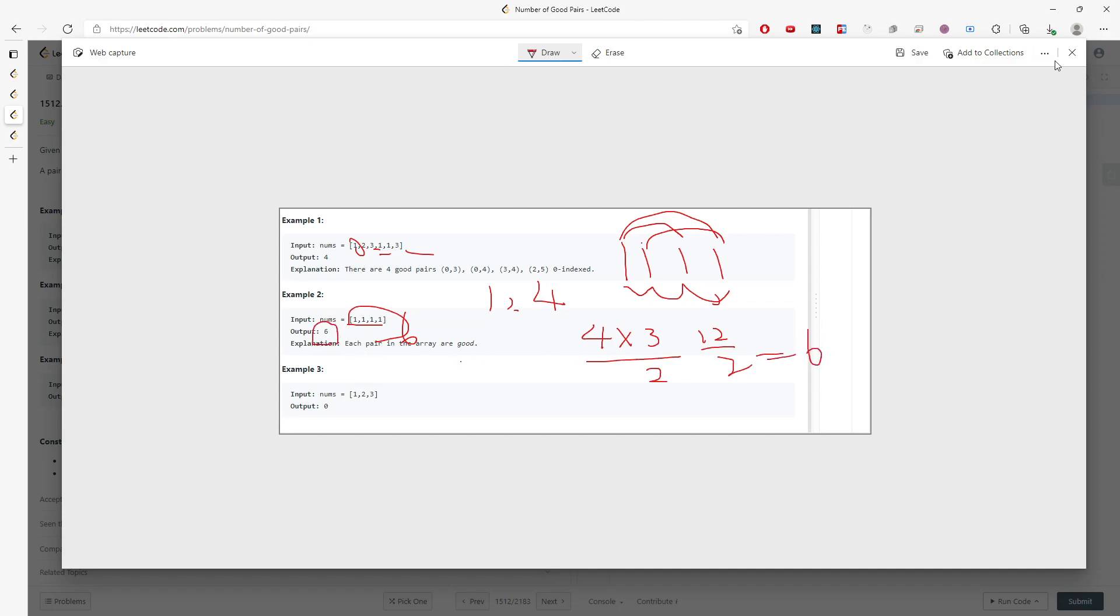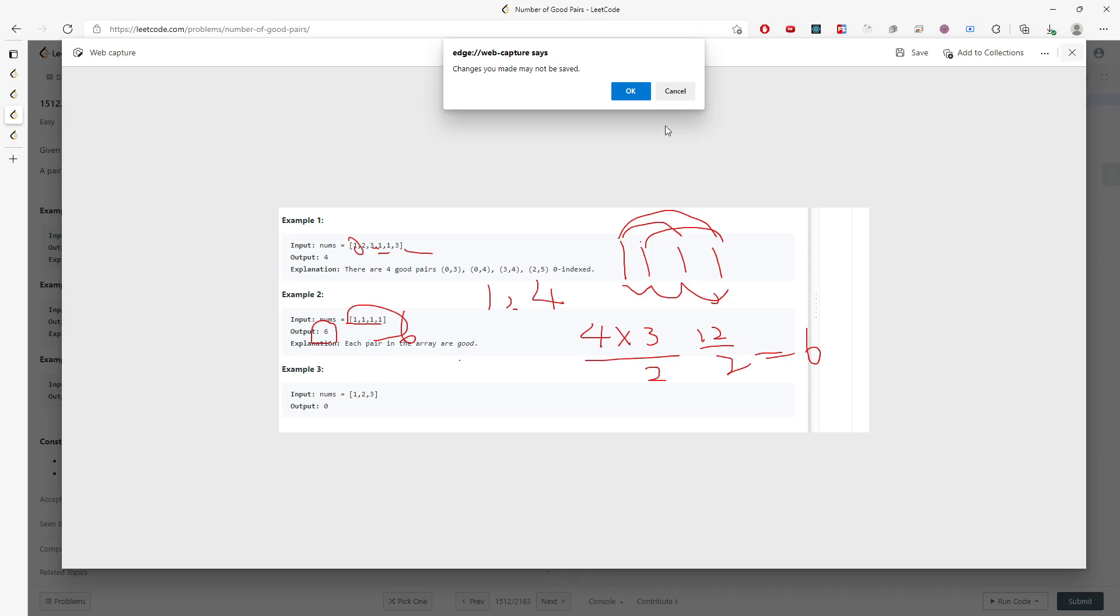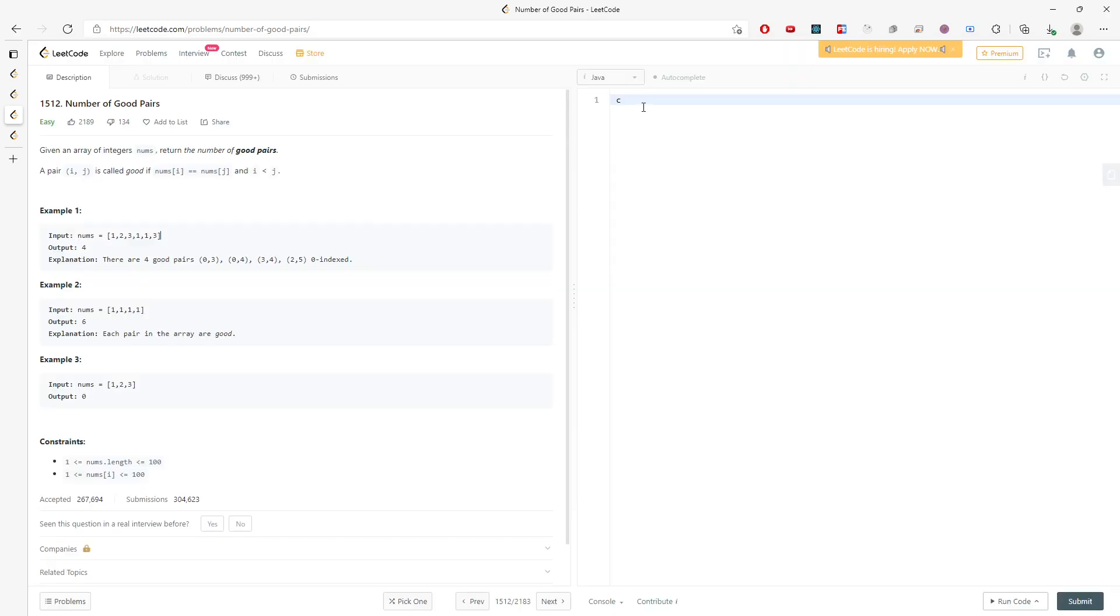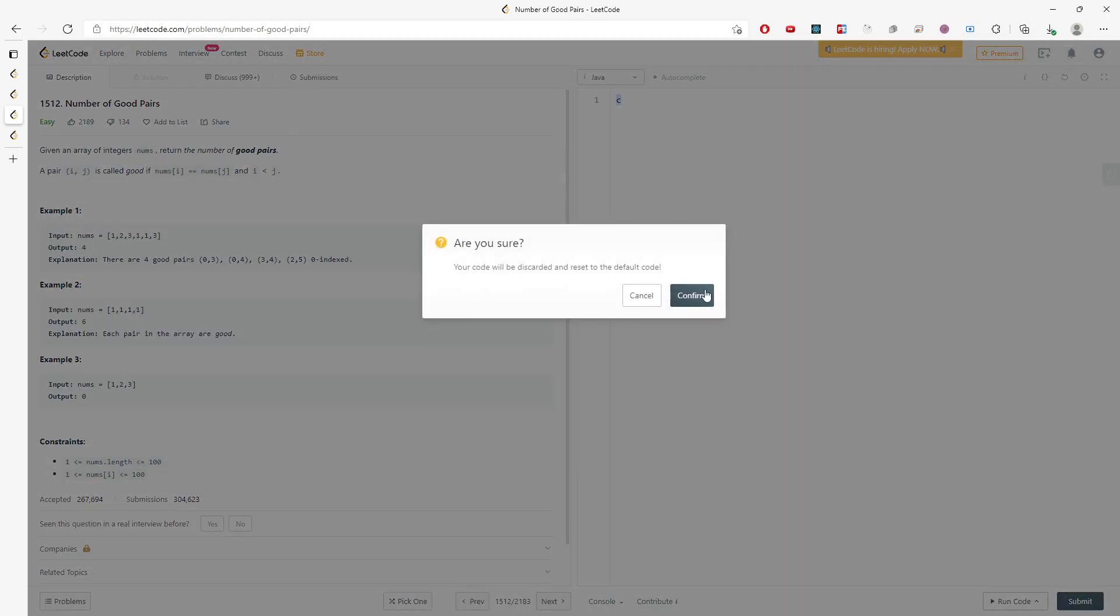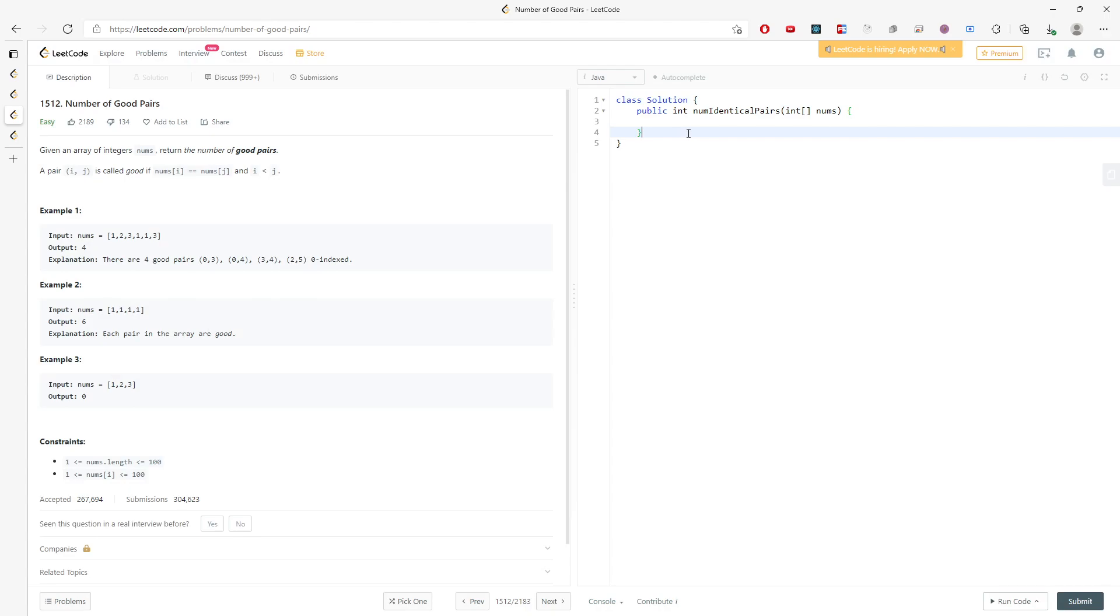So I can use the easy way, just using a hash map. When I traverse the entire nums array, I just keep the count for the nums. And then later on, I will traverse again just to return the pair value.